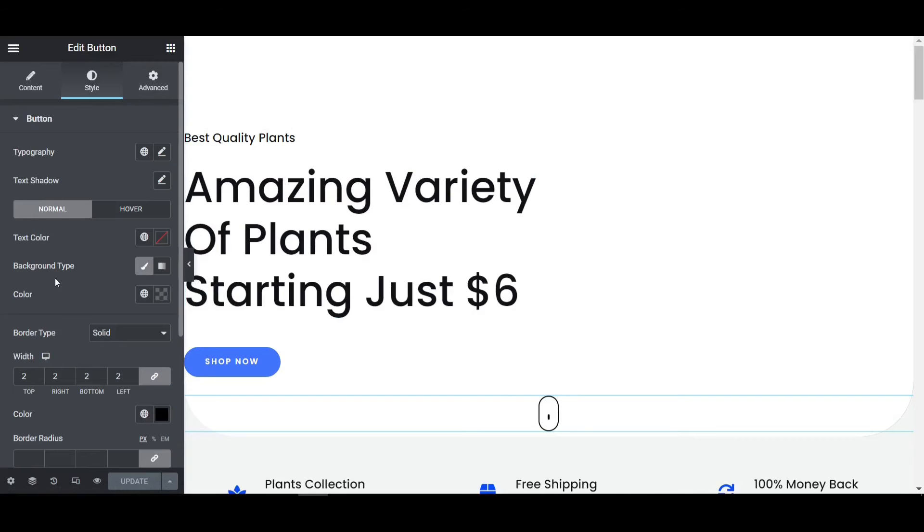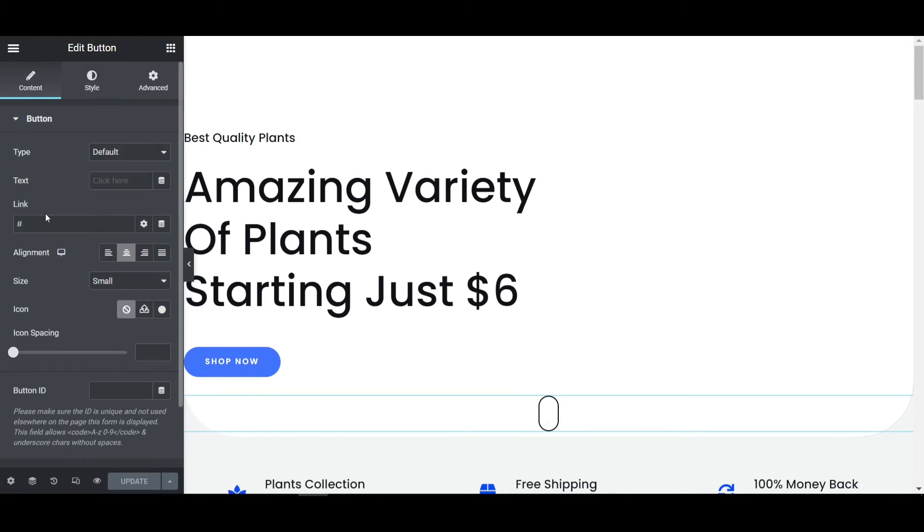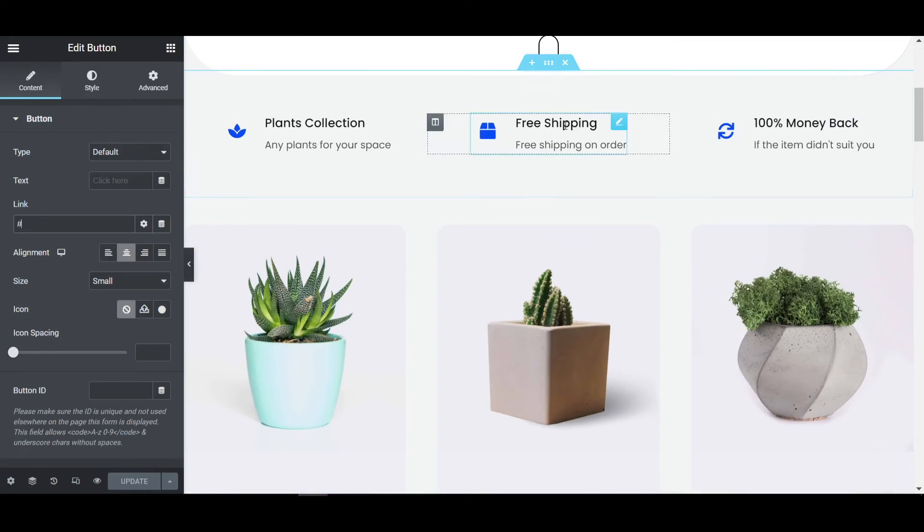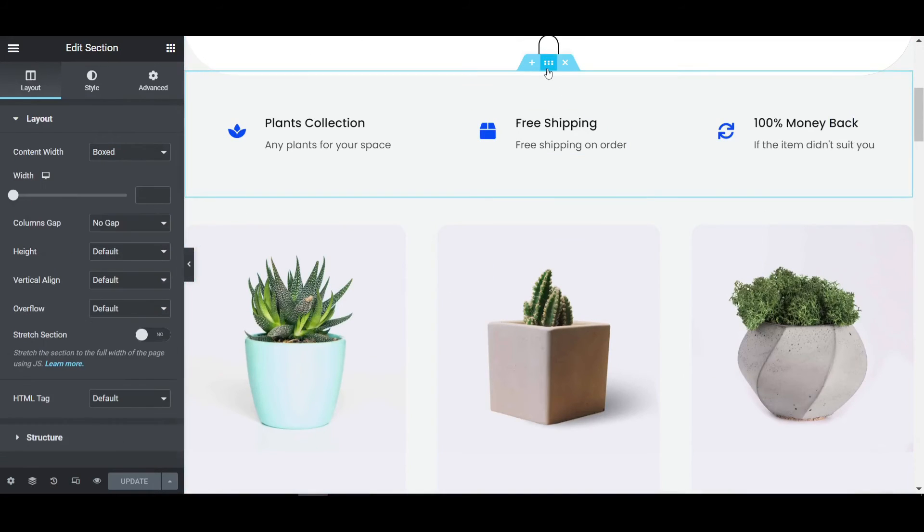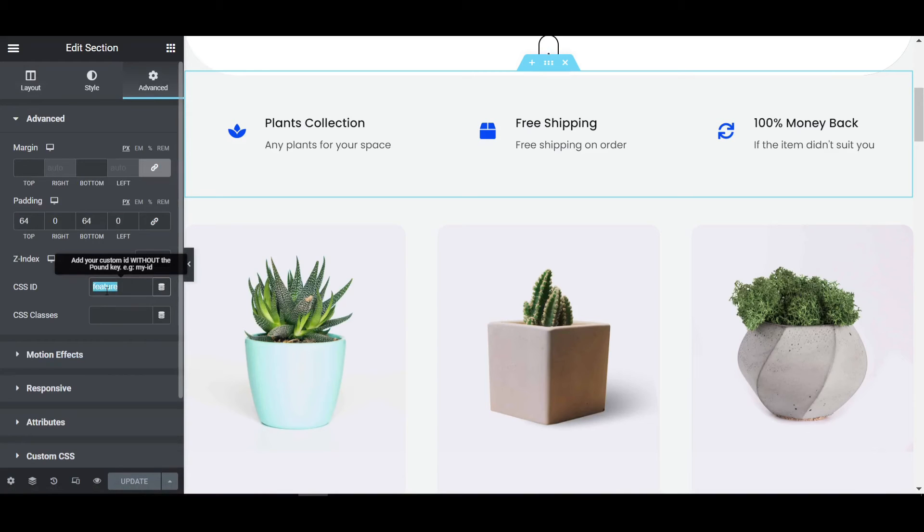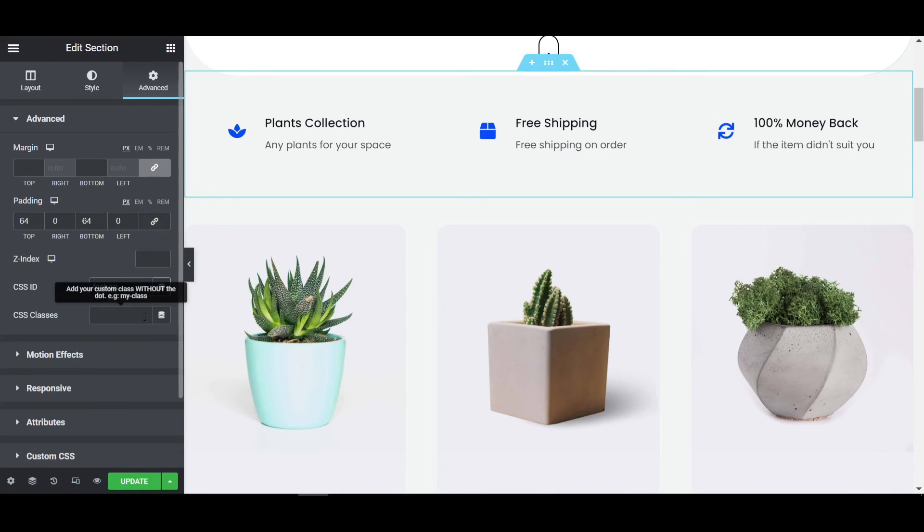Click on the button. In the content section, in the link, we have to paste the CSS ID. Where do you want to direct it? If I select this section and write the CSS ID—I already wrote it as 'feature'—you need to copy this CSS ID.